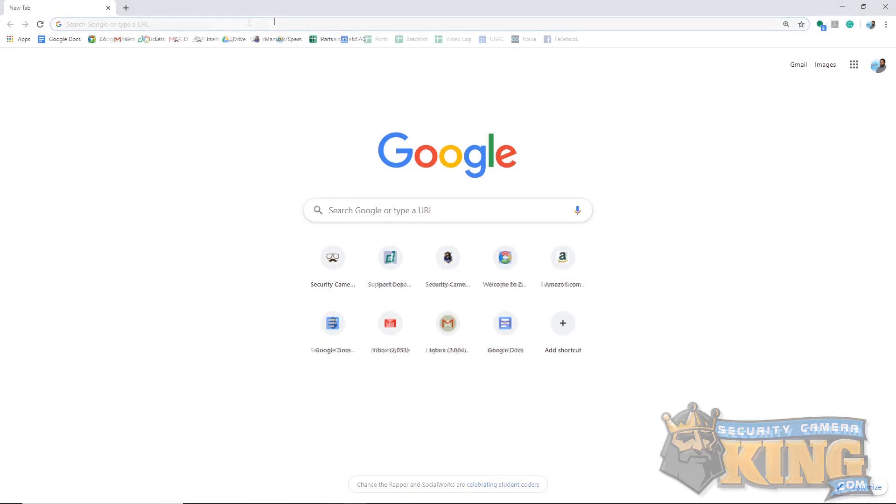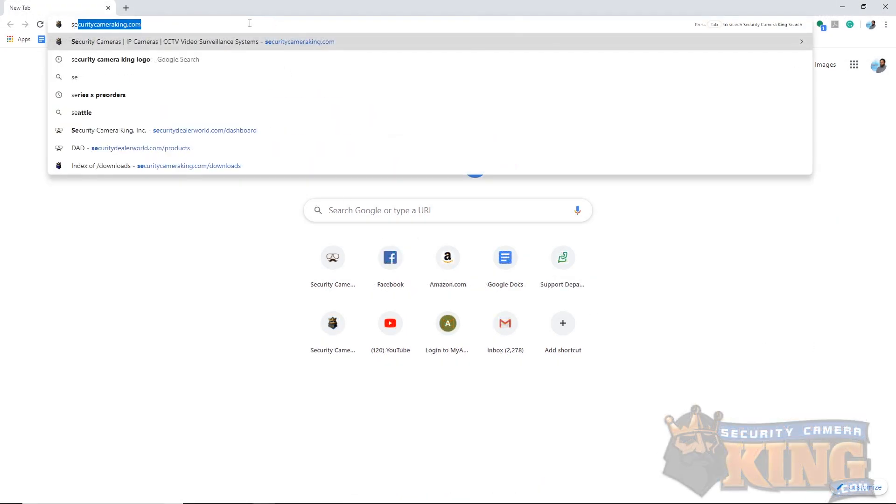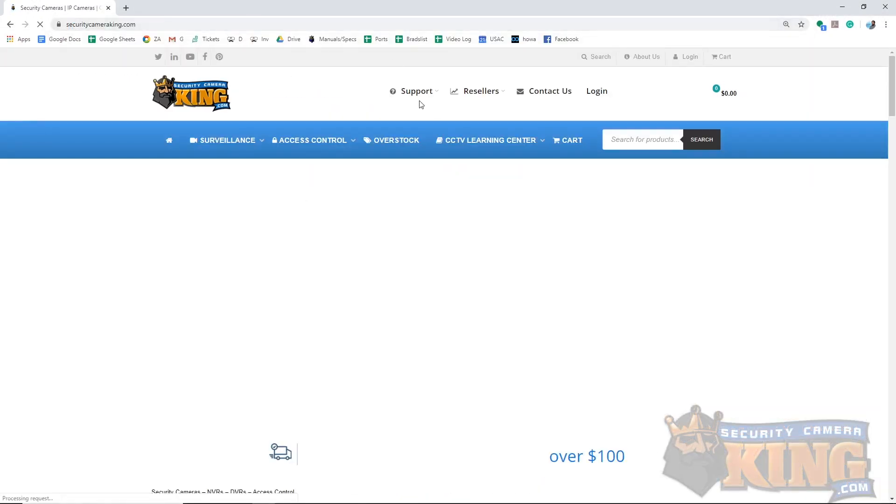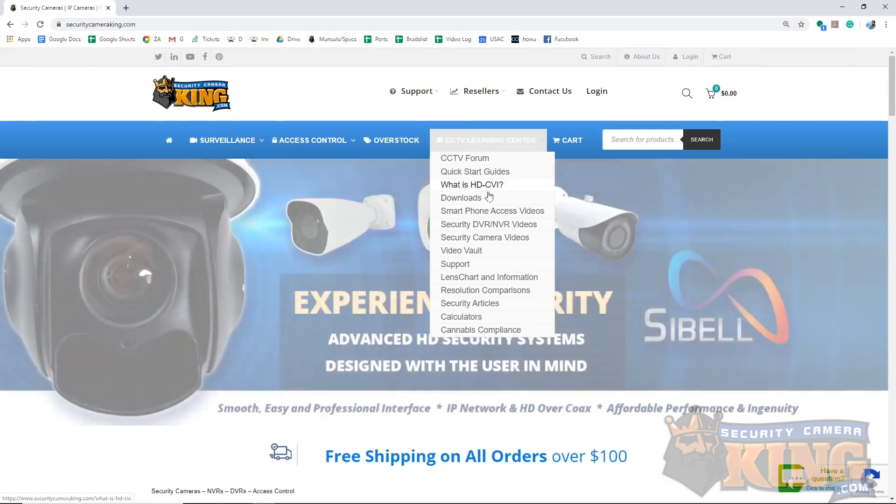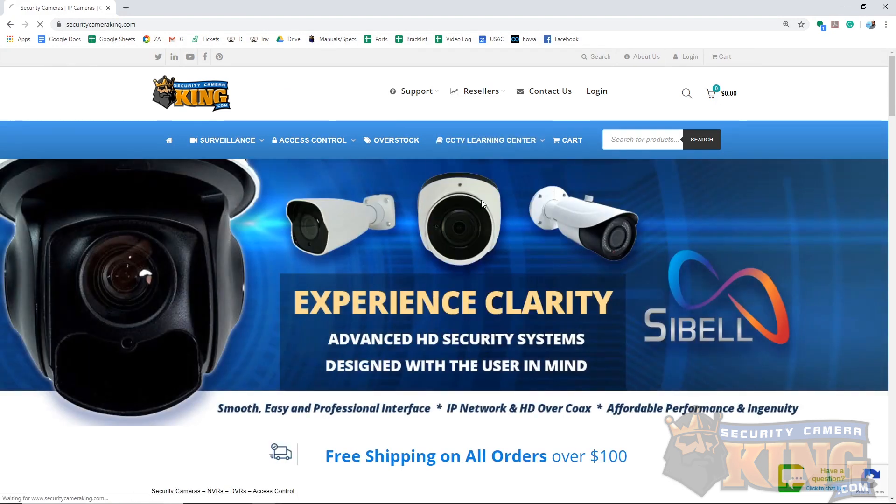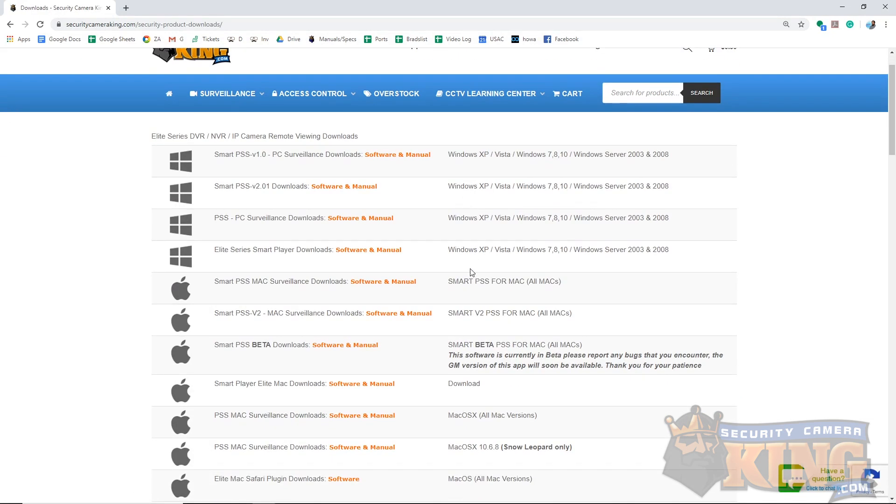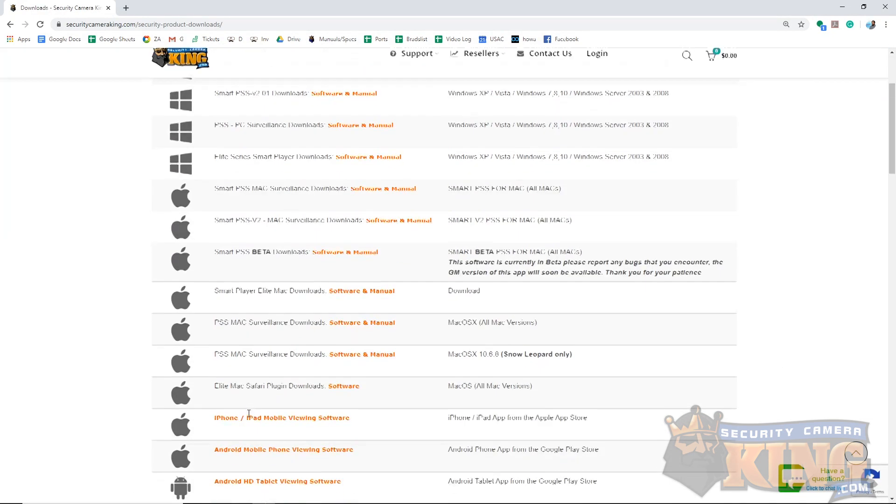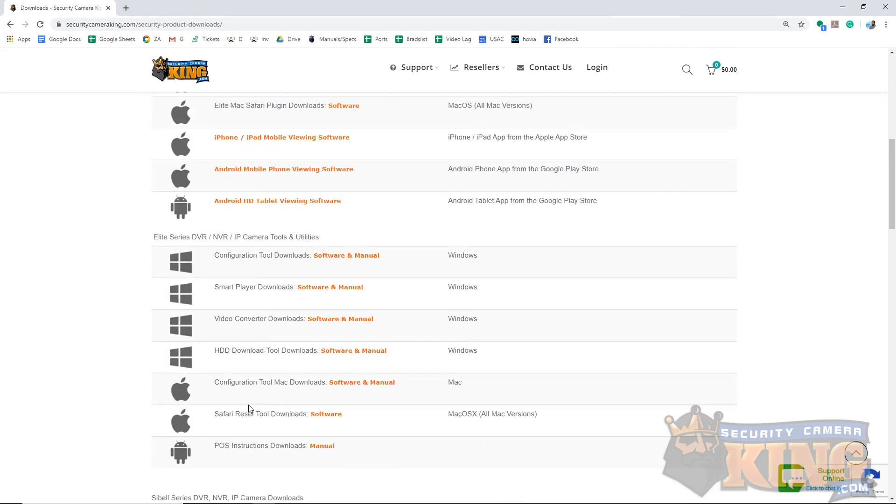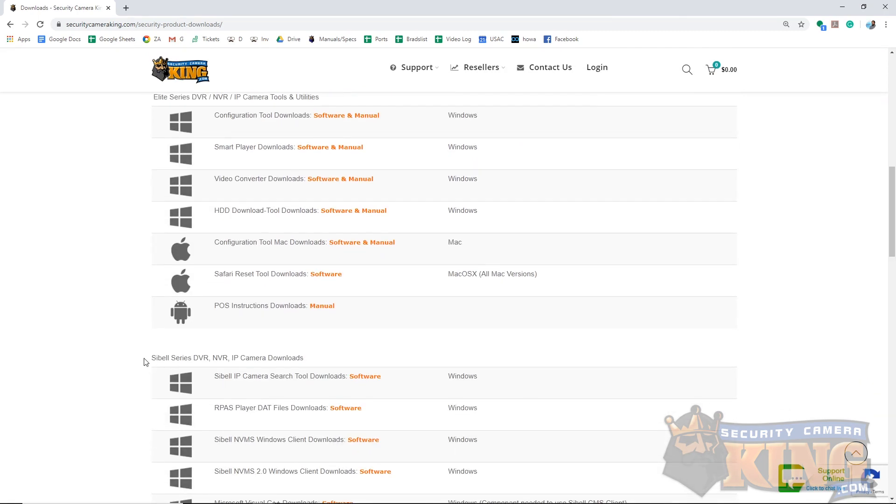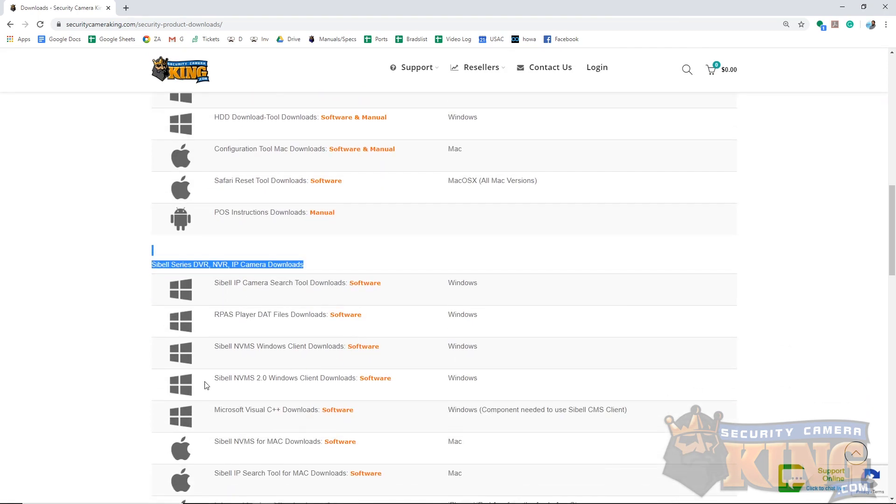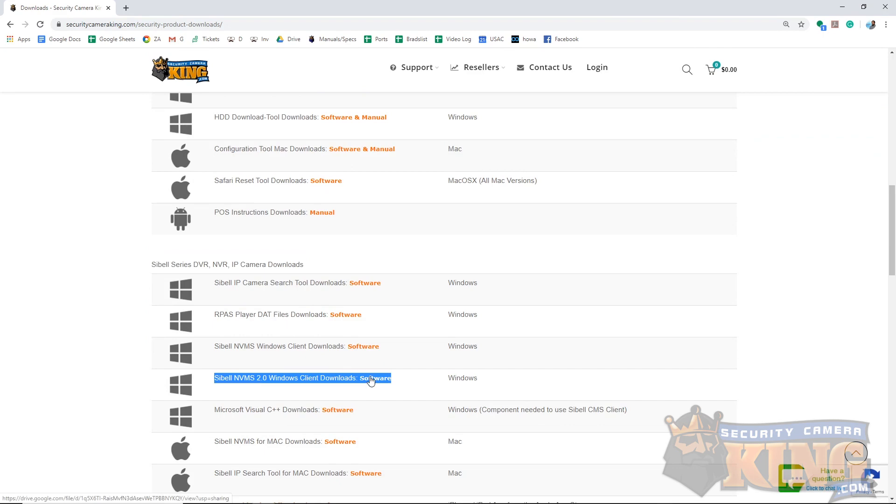Additionally, you will need to download and install NVMS version 2.0 found under the download section under CCTV Learning Center under the CBEL download section on SecurityCameraKing.com. All right, that's everything we need. Let's get started.